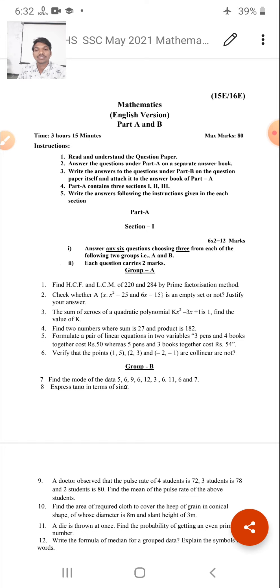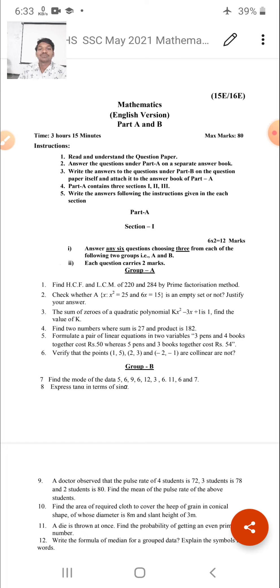Second question: Check whether the set A = {x : x² = 25 and 6x = 15} is an empty set or not. Justify your answer. This question is from the chapter on Sets. Third question: The sum of zeros of the quadratic polynomial K² - 3x + 1 is 1. Find the value of K. This question is from Chapter 3, Polynomials. Fourth question: Find two numbers whose sum is 27 and product is 182. This question is from Chapter 4, Quadratic Equations.